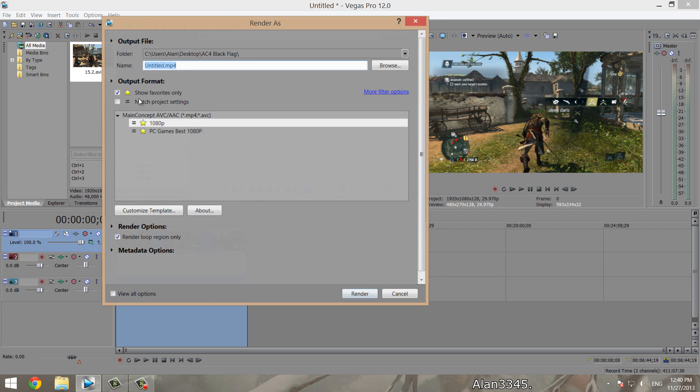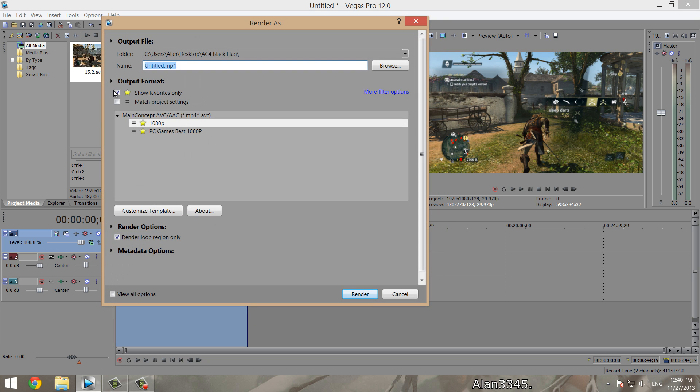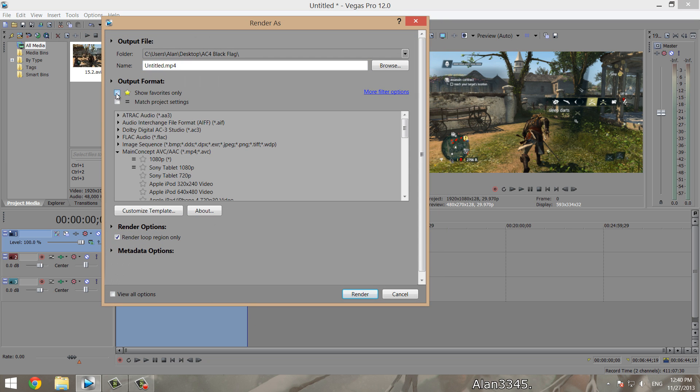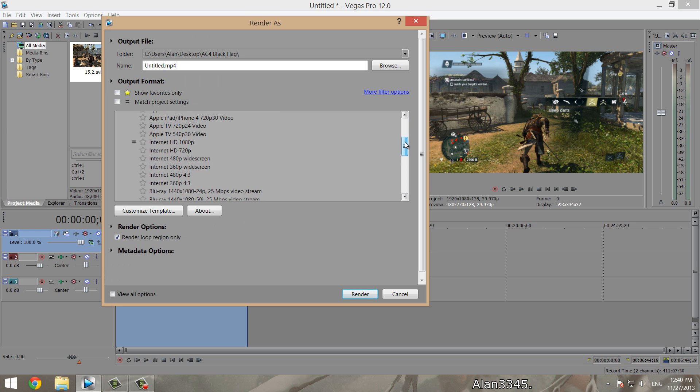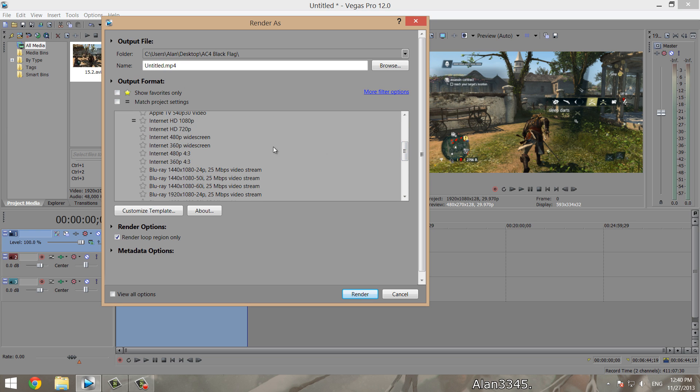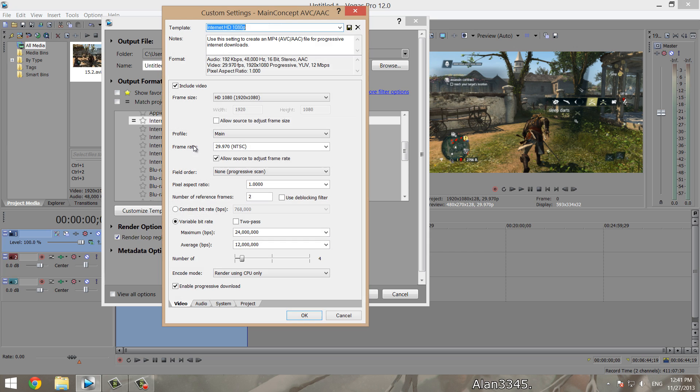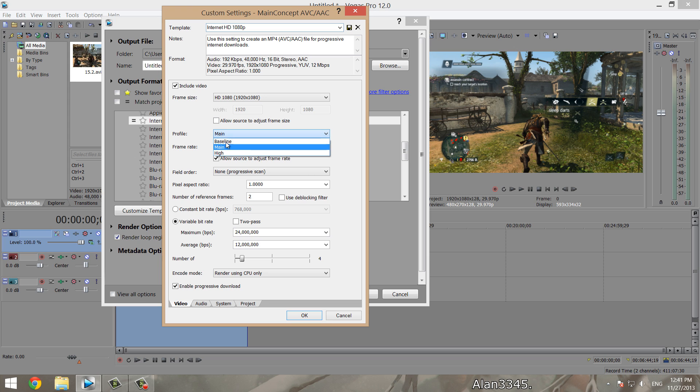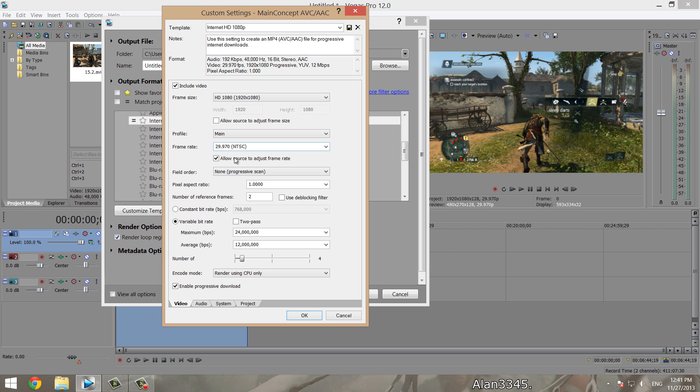When you go to render, we go back into our new settings, go into our HD 1080p, which is here, going to customize template. The first thing you want to do is make sure this is clicked, include video. Then we have our HD 1080, 1920 by 1080. Do not allow source to adjust frames. Keep this on main—you can put it on high if you want, but I know there's no difference between high and main.